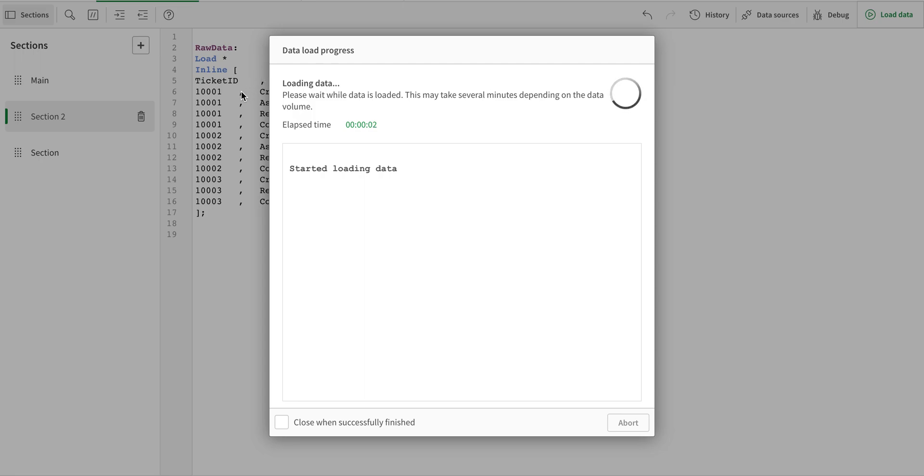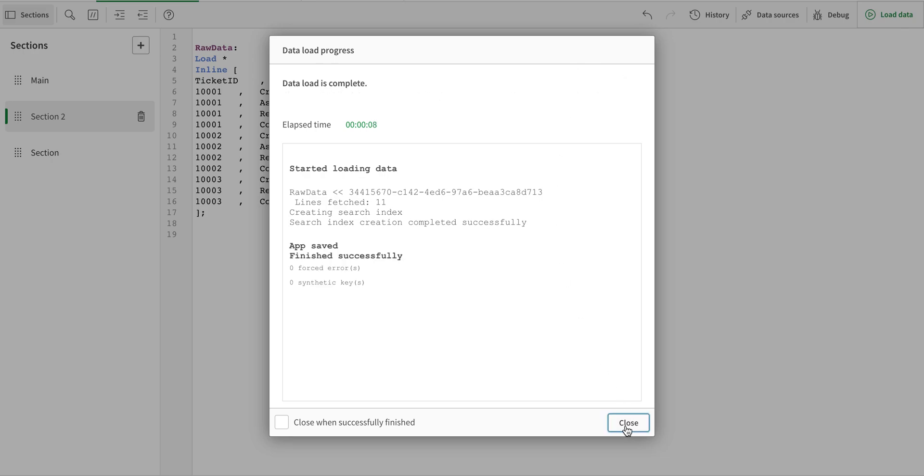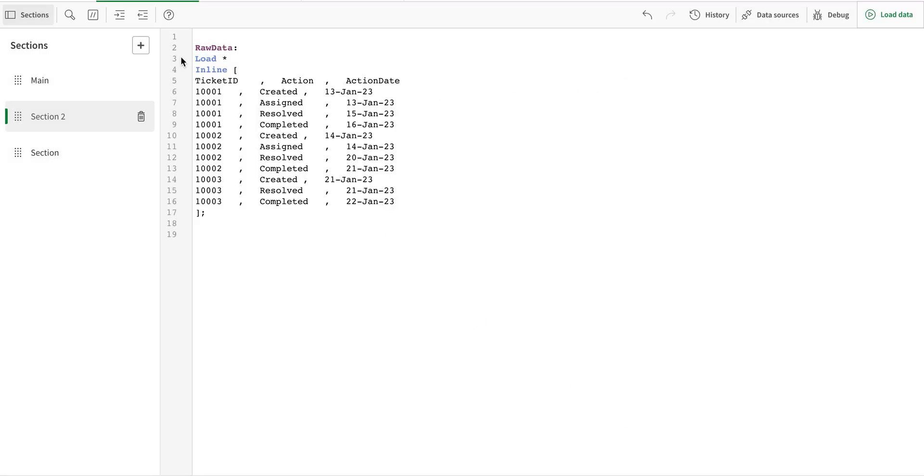I've kept the data very simple just to make sure that we understand what exactly is going on.